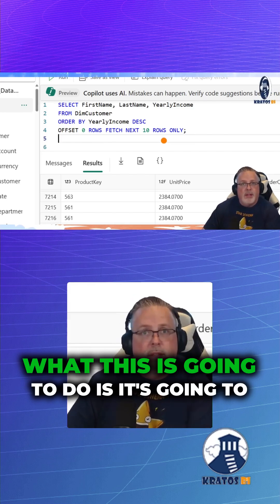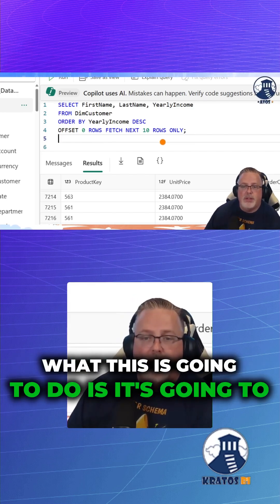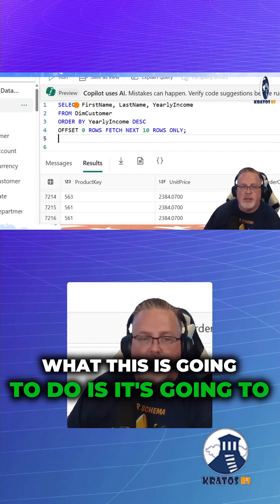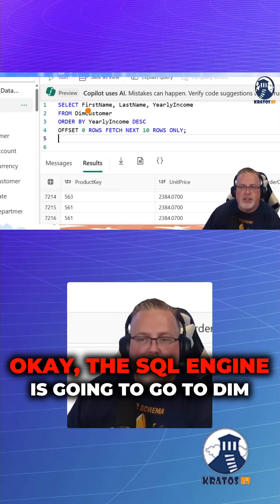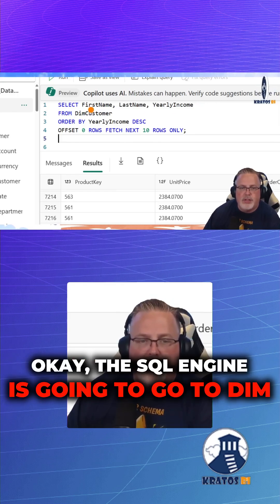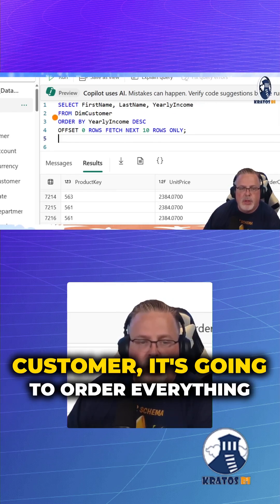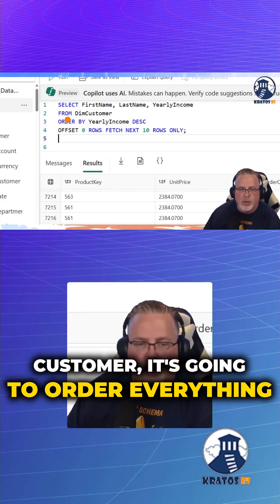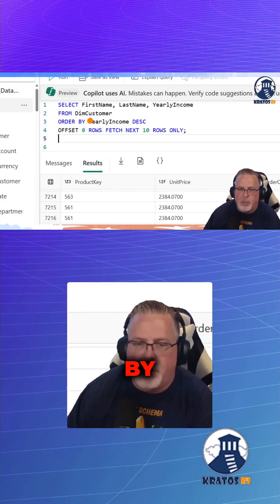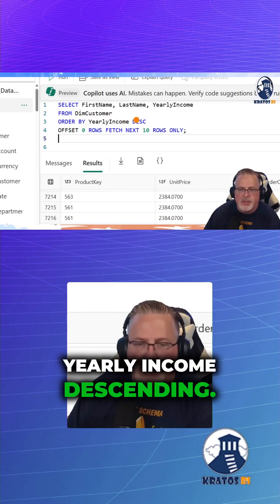What this is going to do is the SQL engine is going to go to the dim customer table. It's going to order everything by yearly income descending.